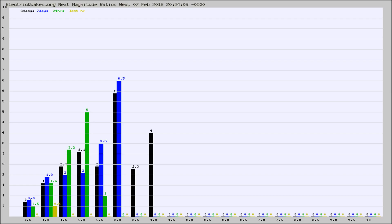Again, the black column is 30 days, blue is 7, green is 24 hours, and gold is in the last hour.